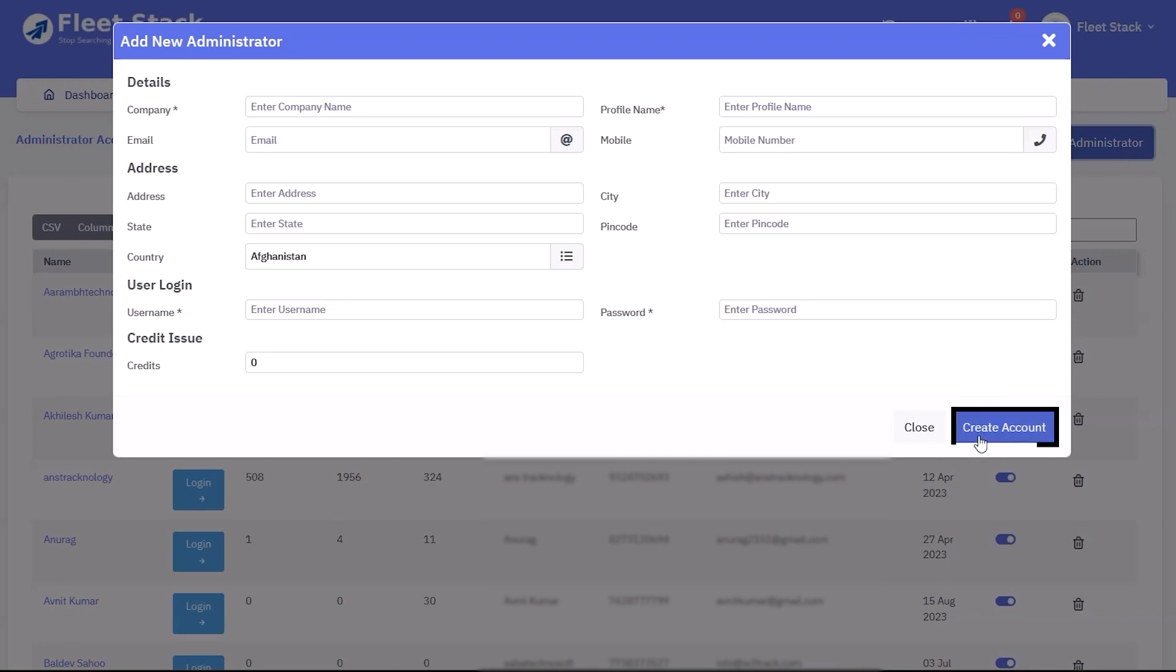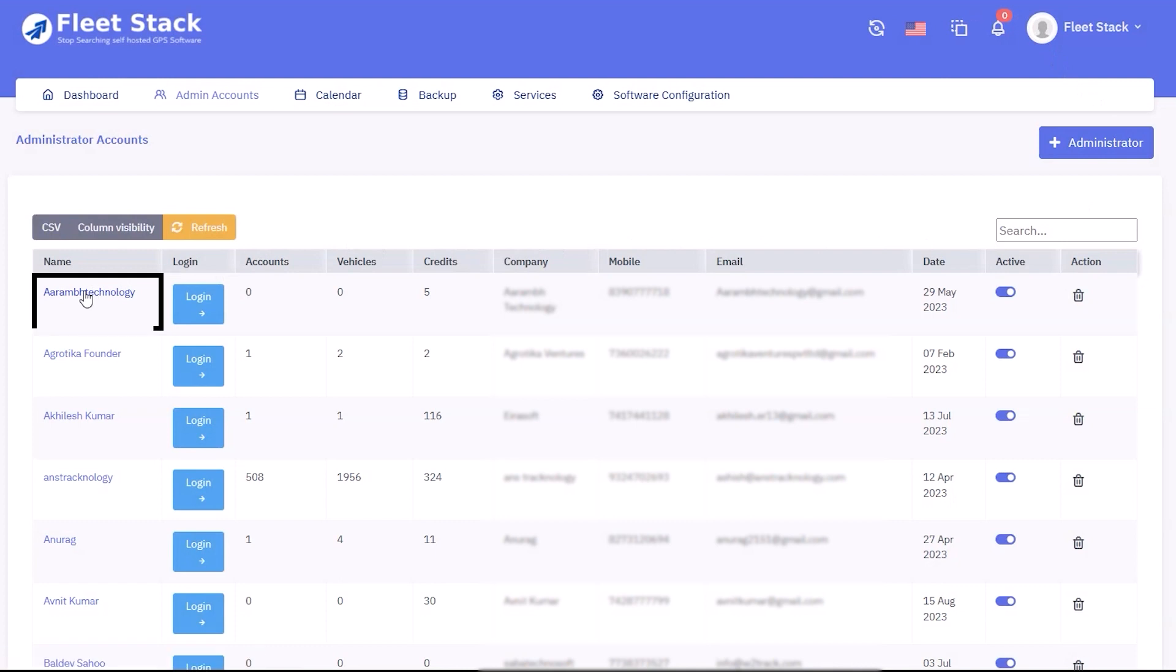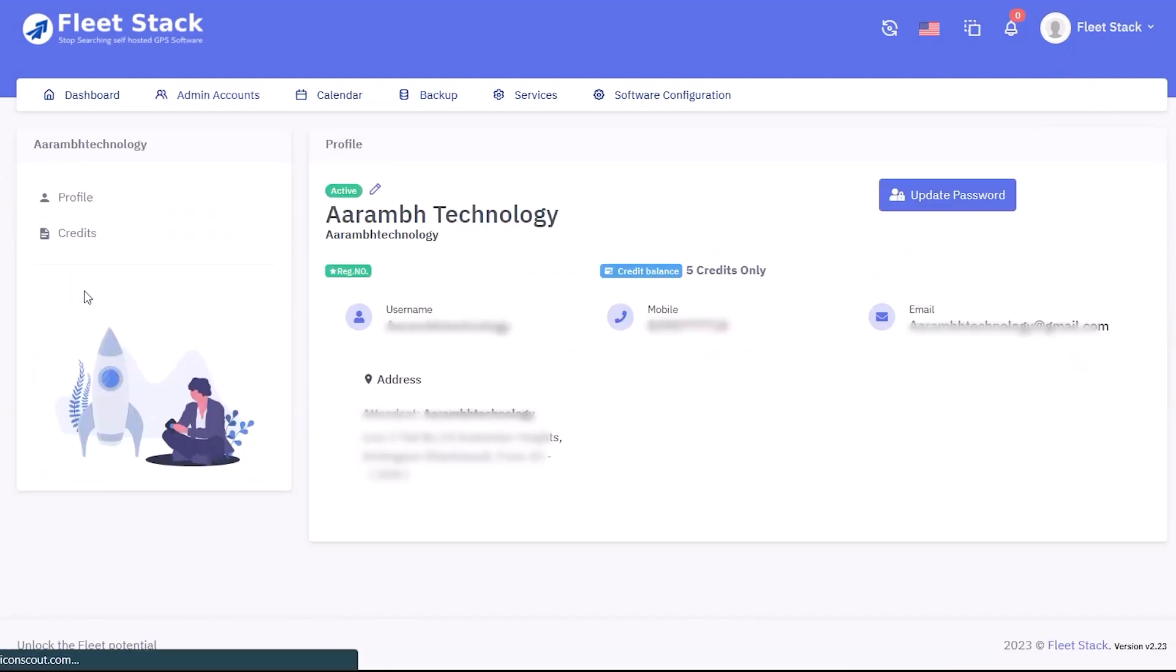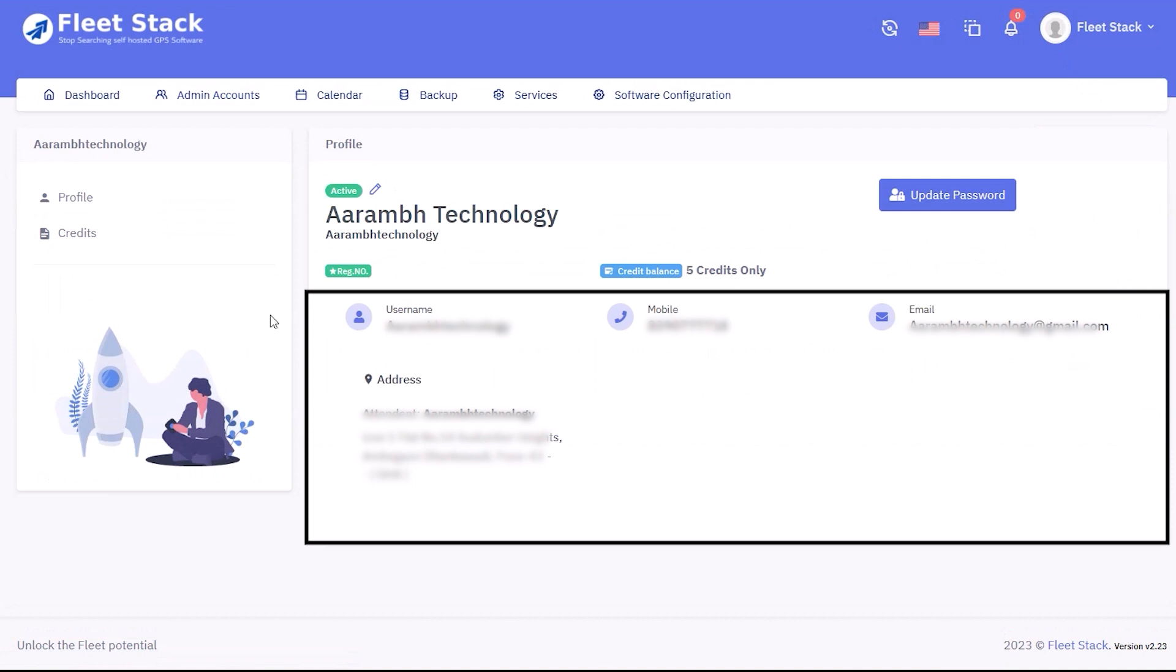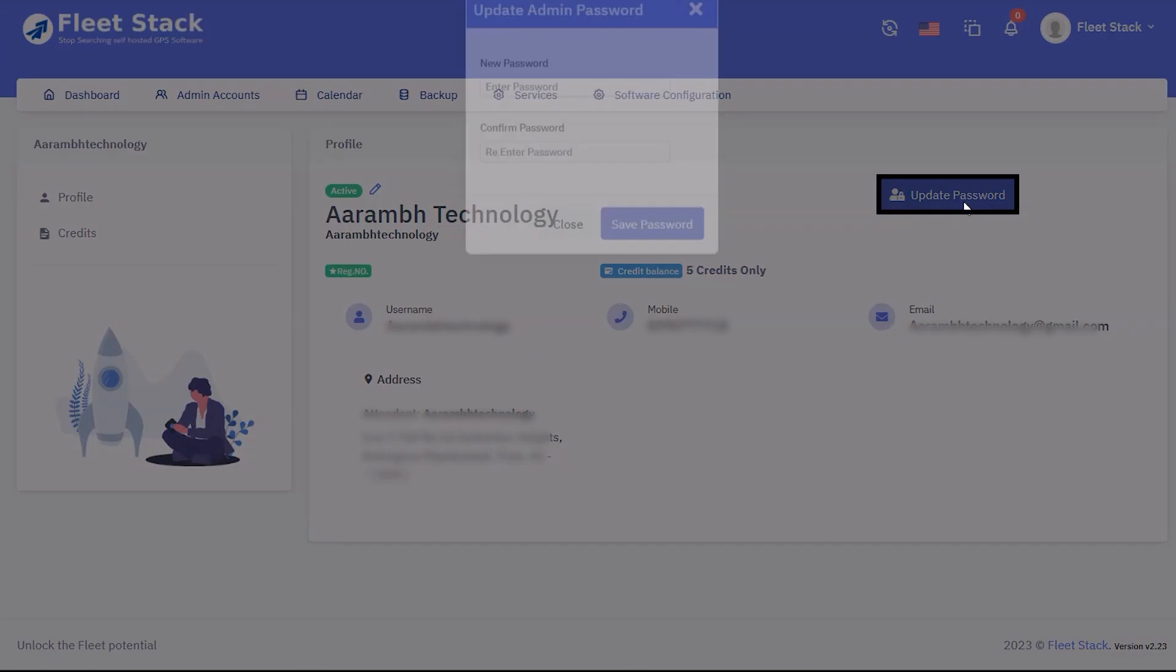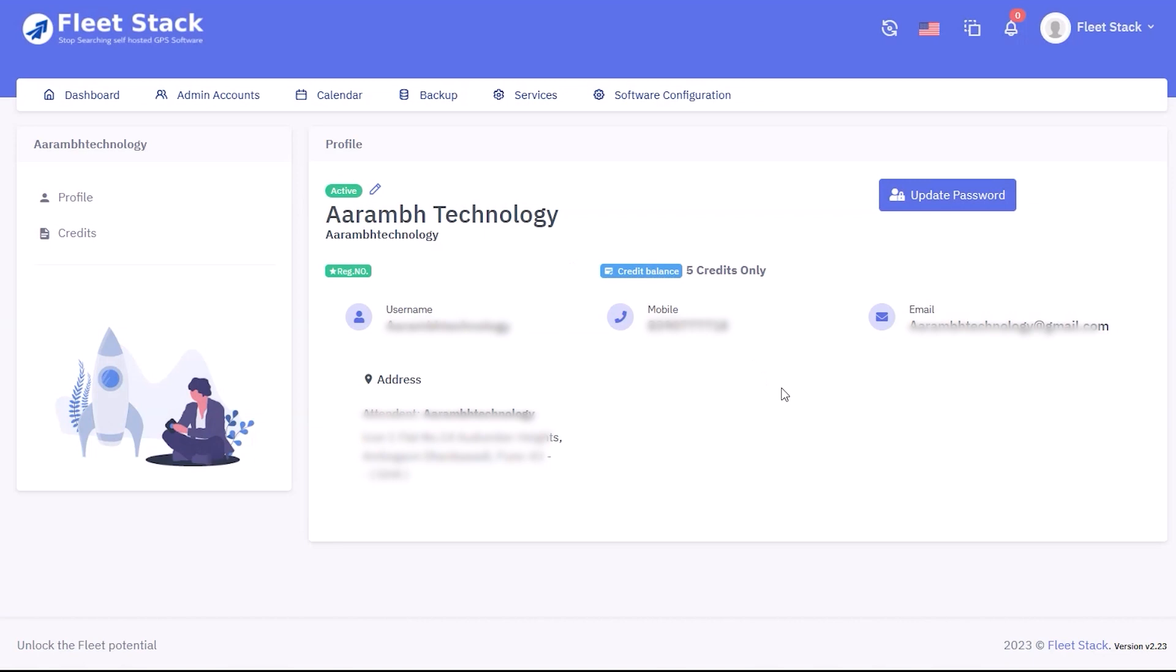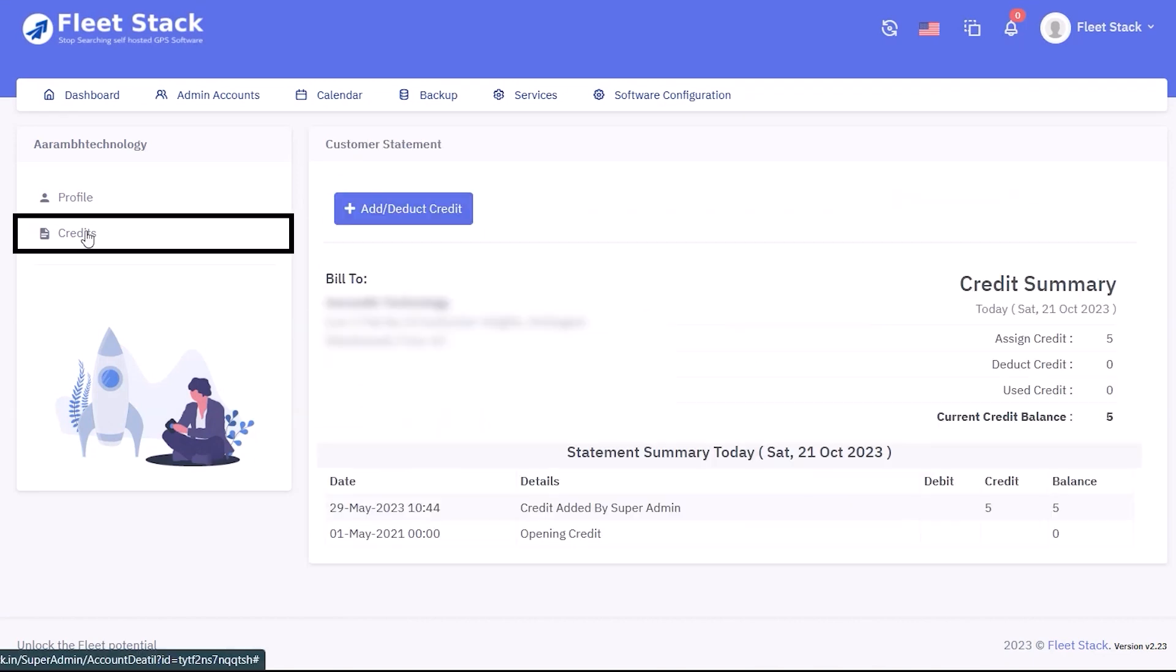To view details for a particular admin, click on the admin name. Various details such as username, mobile number, email address, and address are displayed. The password can be updated with the update password button on the admin panel, and credits for that account are displayed under the credits section.